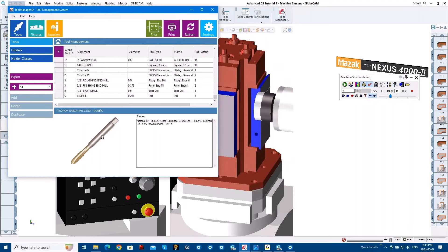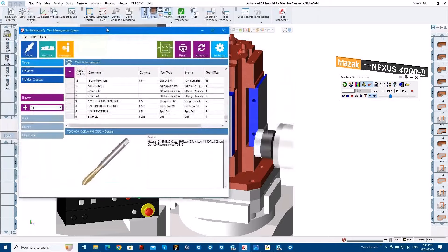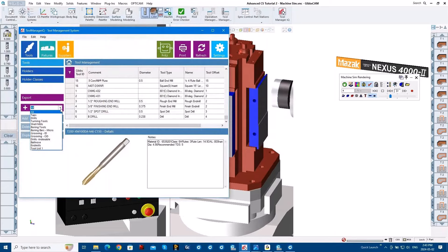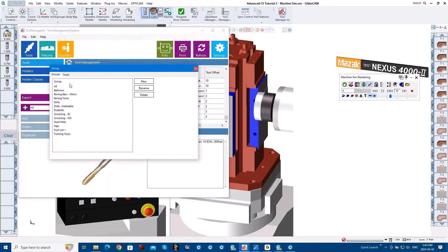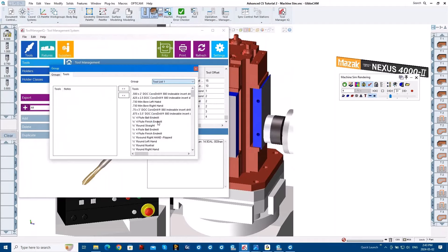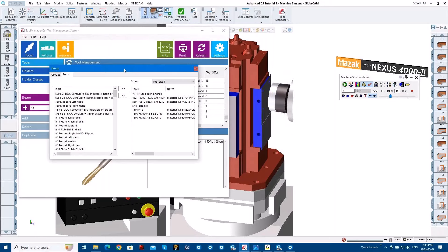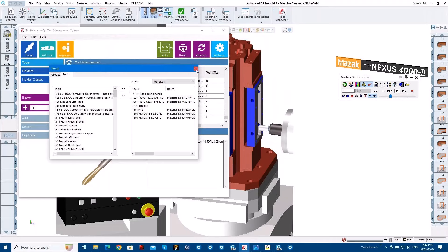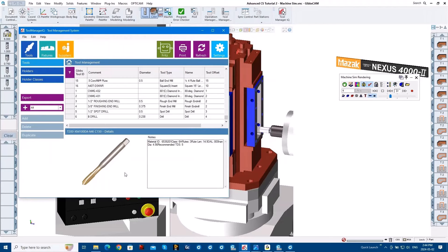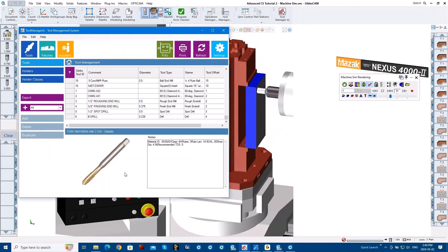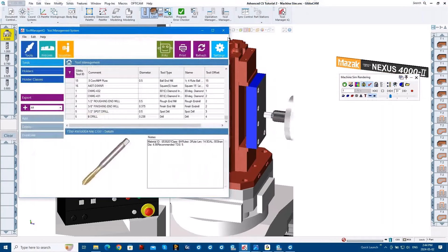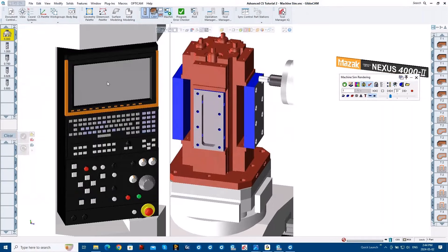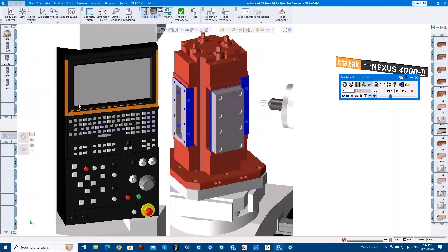Think of the groups as playlists — in iTunes you can set up a list for a machine, for a job, set up a group. We call them groups, but effectively that's the best way to organize them. Now you can import those tools into GibbsCAM. If you wanted to pre-populate Tool Manager IQ, it already comes with a whole bunch of drills and taps, but you can go into any GibbsCAM file, have your tools in there and then import them in to start to build your database with tools there. Hope I got that one covered, Nicholas — we can talk about that further if you like.